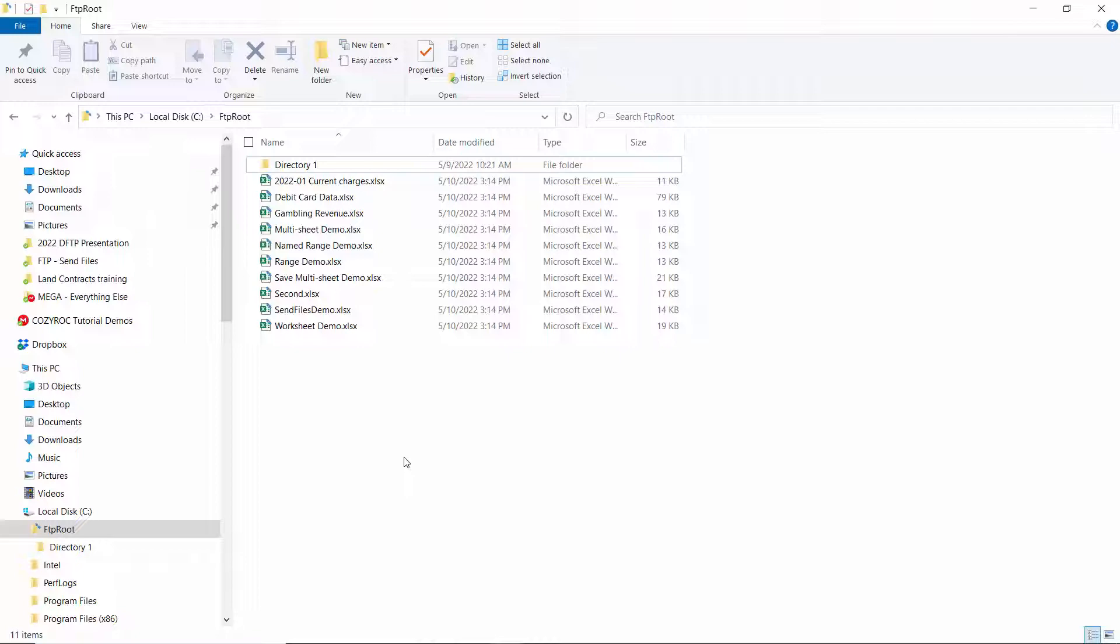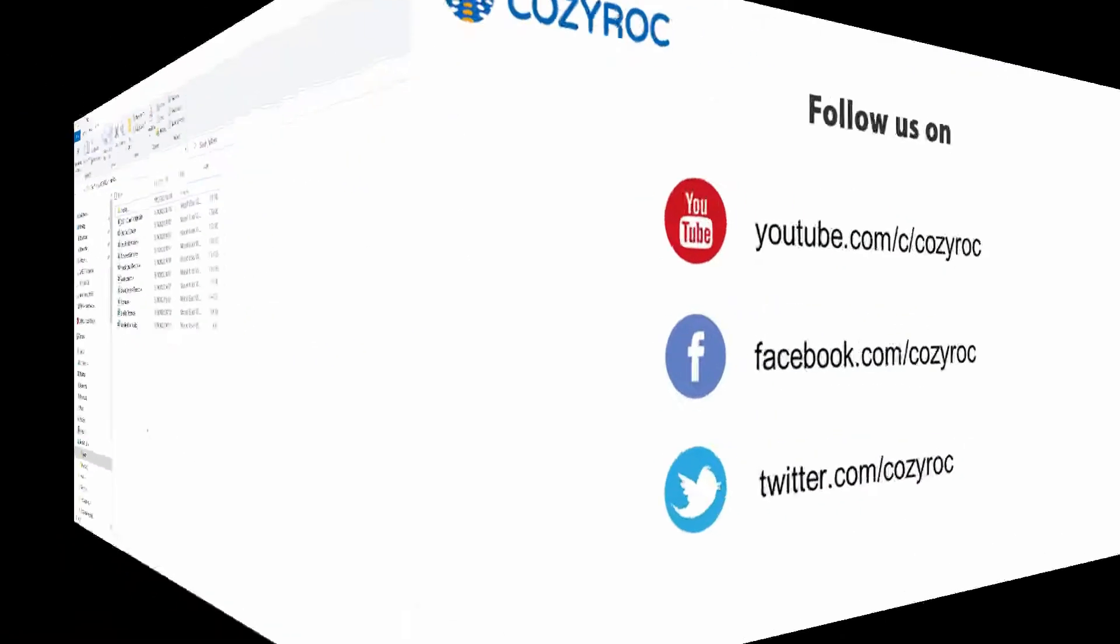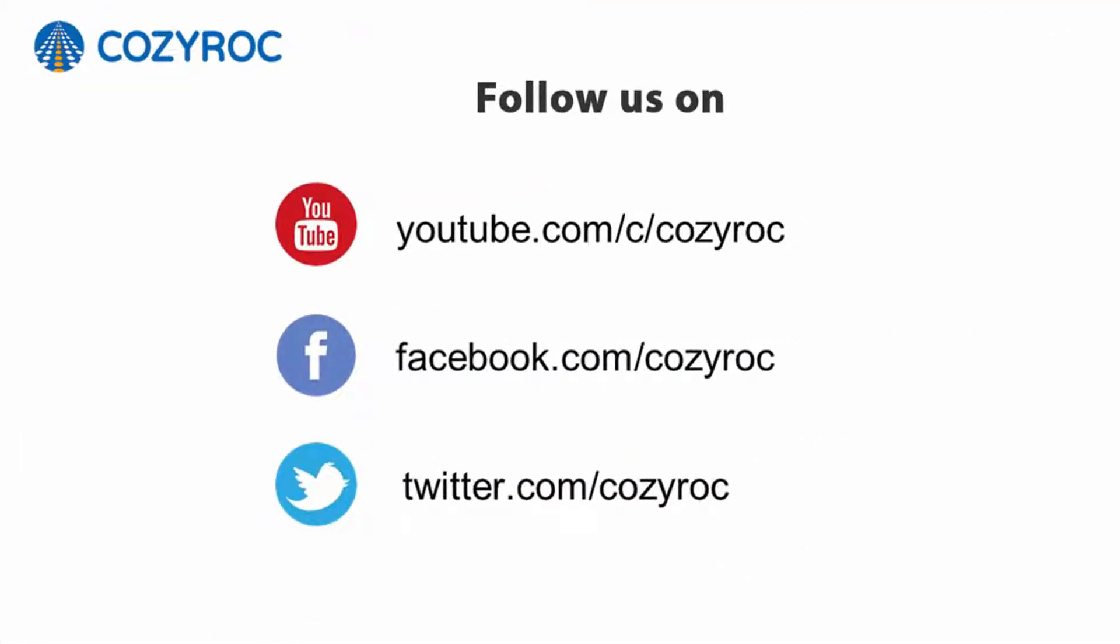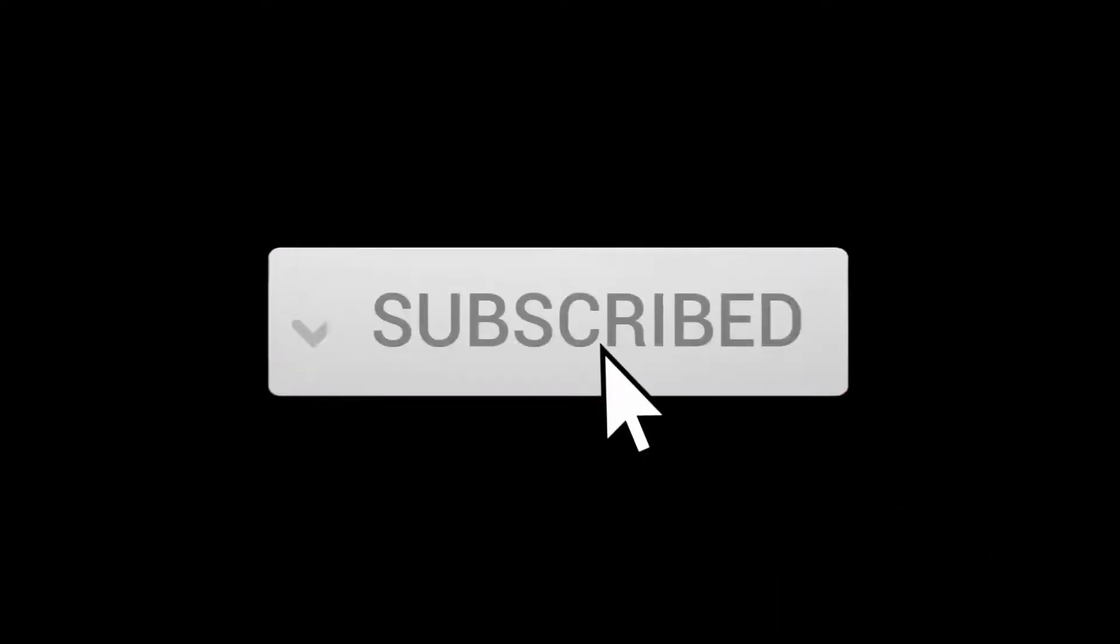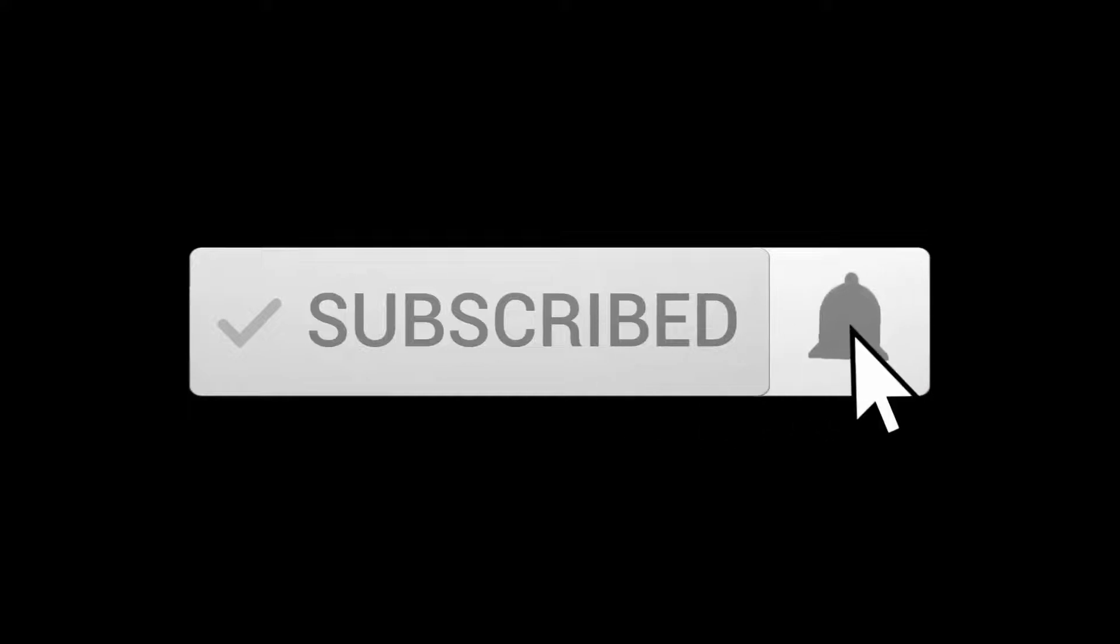Thank you for watching. If you'd like to follow us on social media, here's how you can do that.